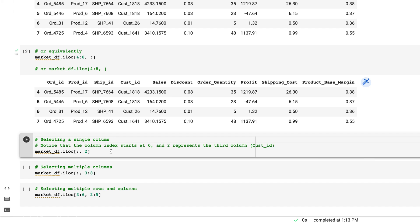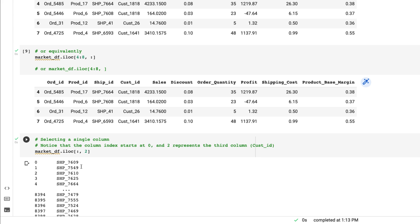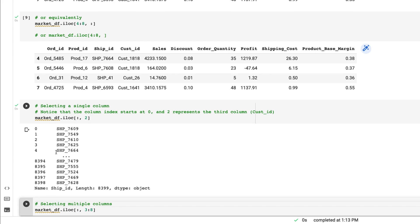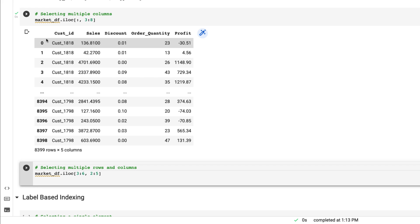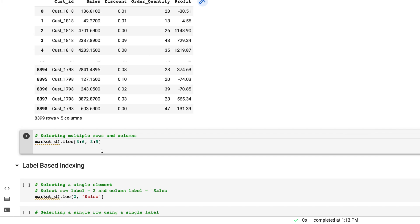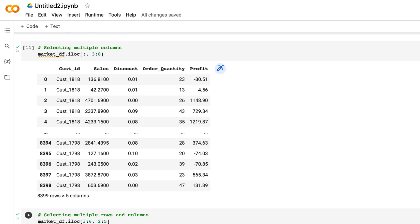If I want a specific column for all rows, I put a colon on the left side of the comma — meaning give me all rows — and specify the column number on the right. Running this gives all rows for the second column. For multiple columns I give a range of columns, and for a range of both rows and columns I give both ranges with a comma between them. This summarizes position-based indexing with iloc.